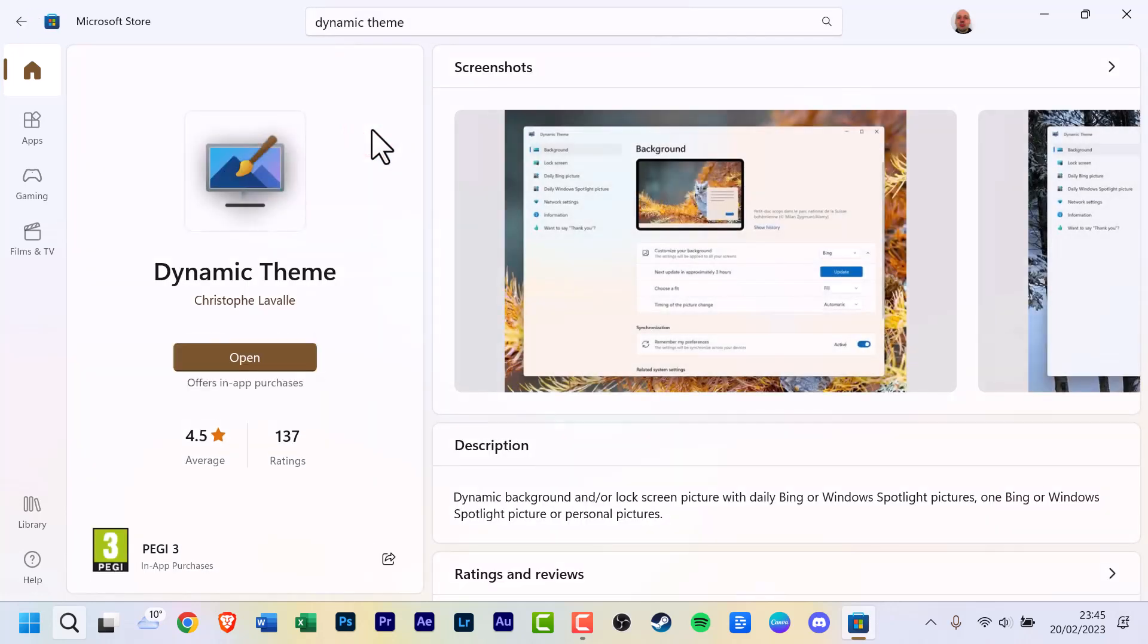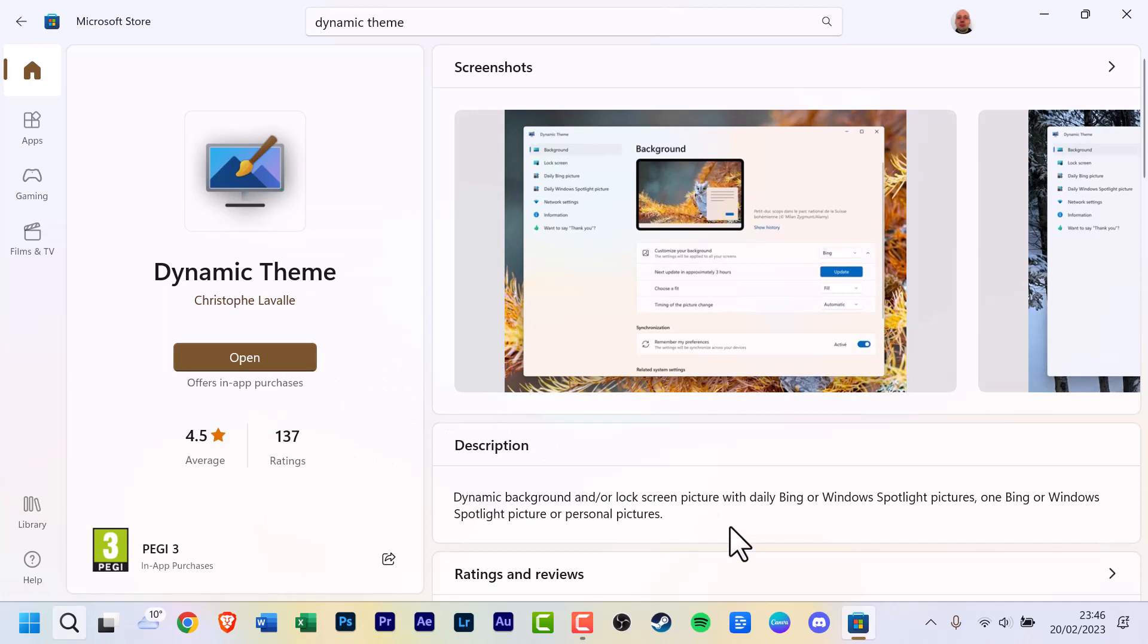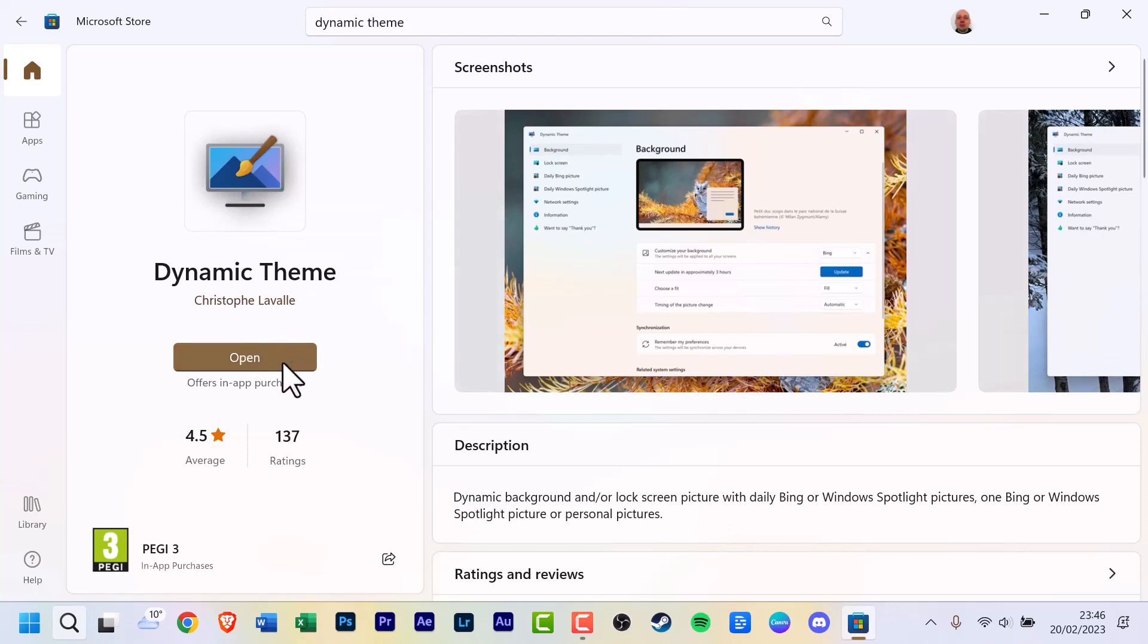Now, because I have it installed, it will say Open instead of Get. There's a brief description: dynamic background and or lock screen picture with daily Bing or Windows Spotlight pictures, or personal pictures. Everything is very clear, so we're just going to open it to show you.